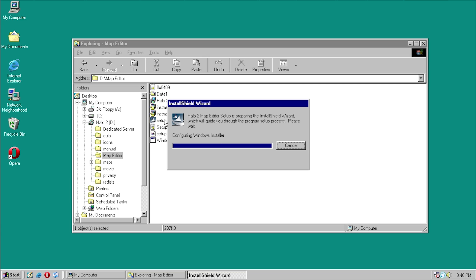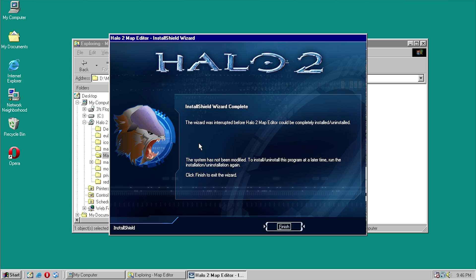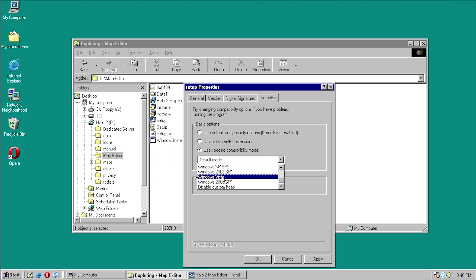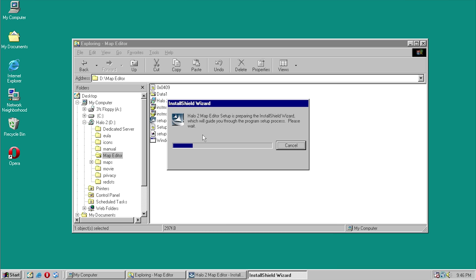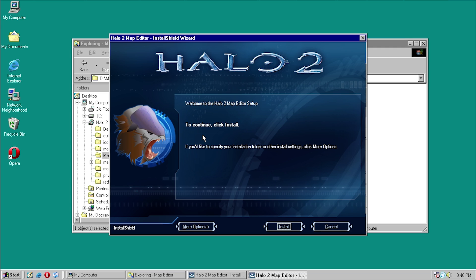The installer is at least trying to run, but it says 'Installation of this application is not supported on your operating system.' It still actually launches the installer just to get you to that last screen. Let's try specifying Windows Vista to see if that yields a different result. Oh my gosh — it actually does work! Let's see if we can install it — this is already better than before where it just crashed.